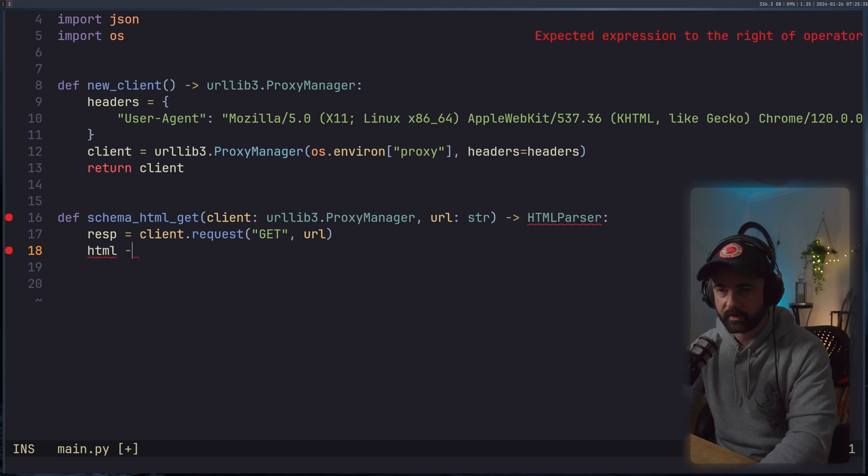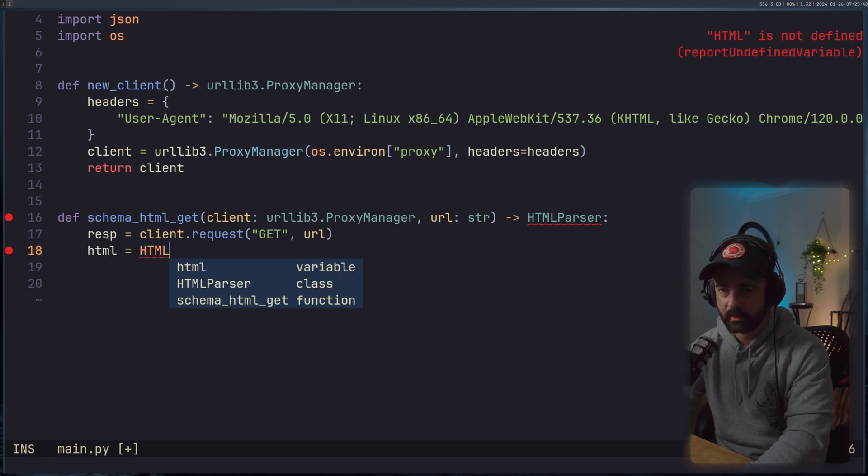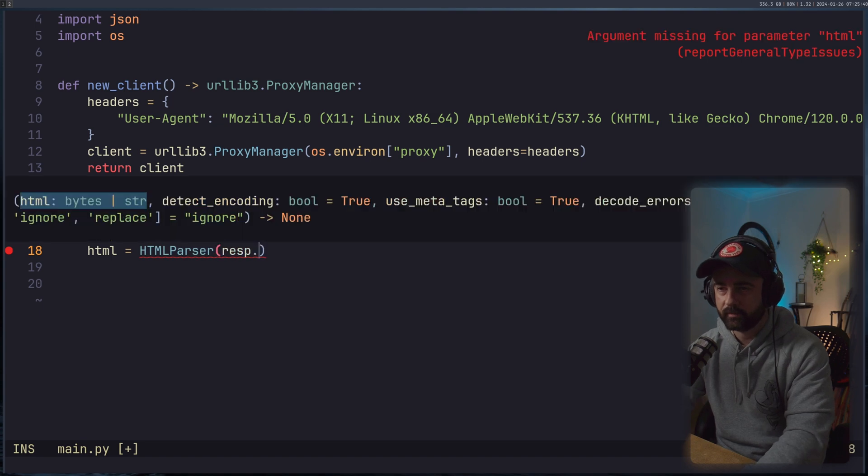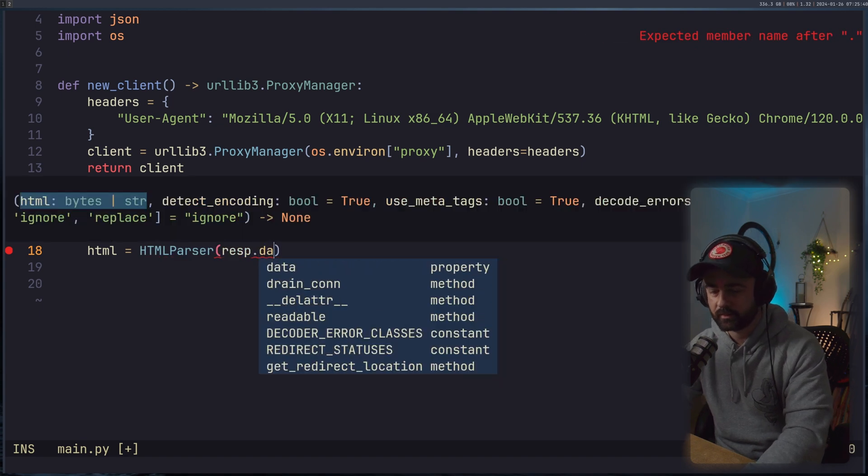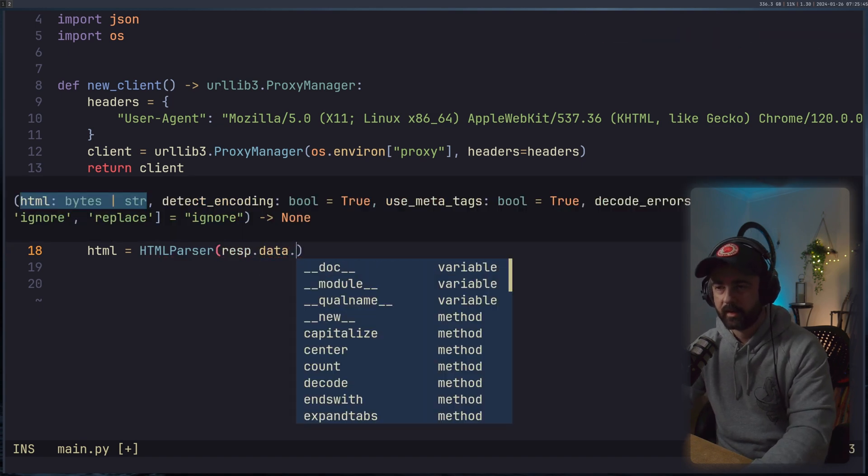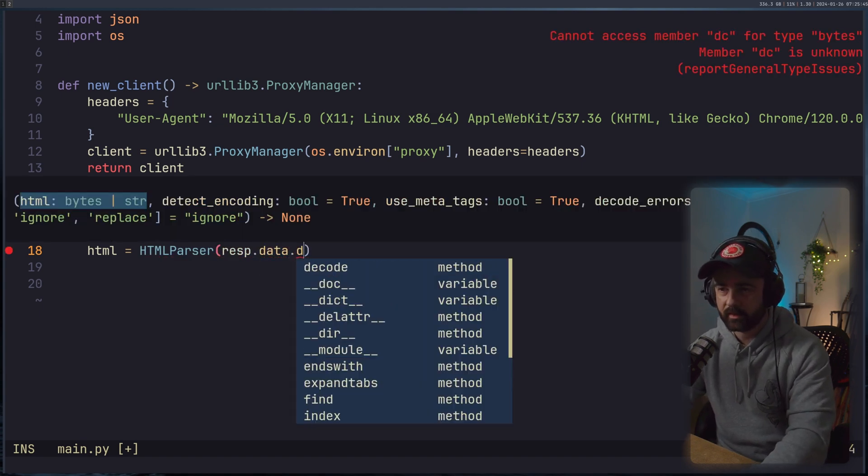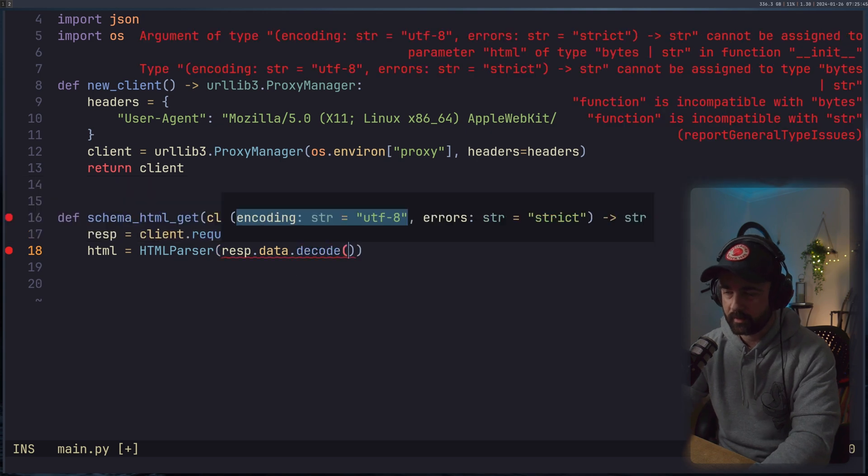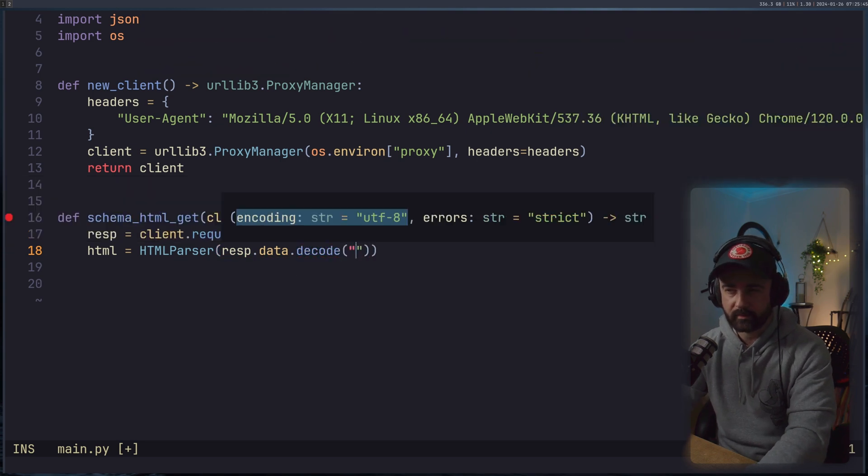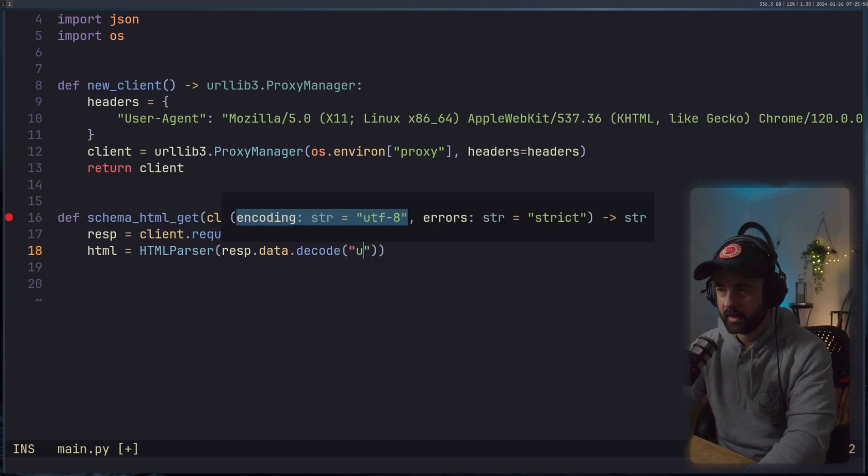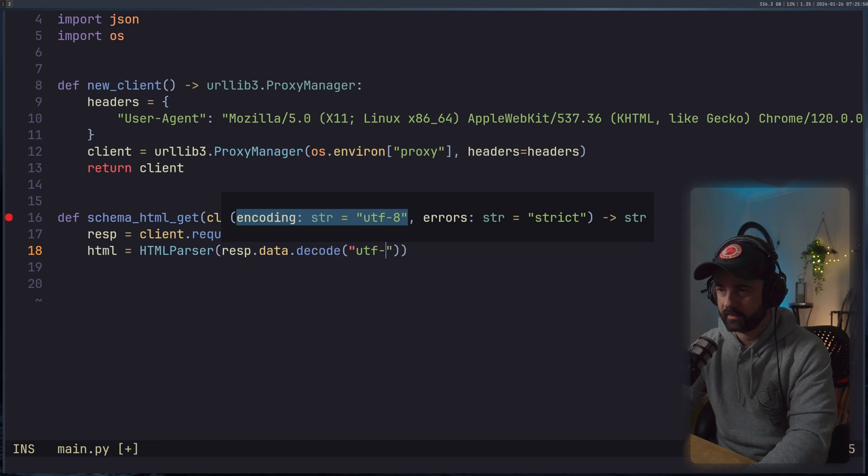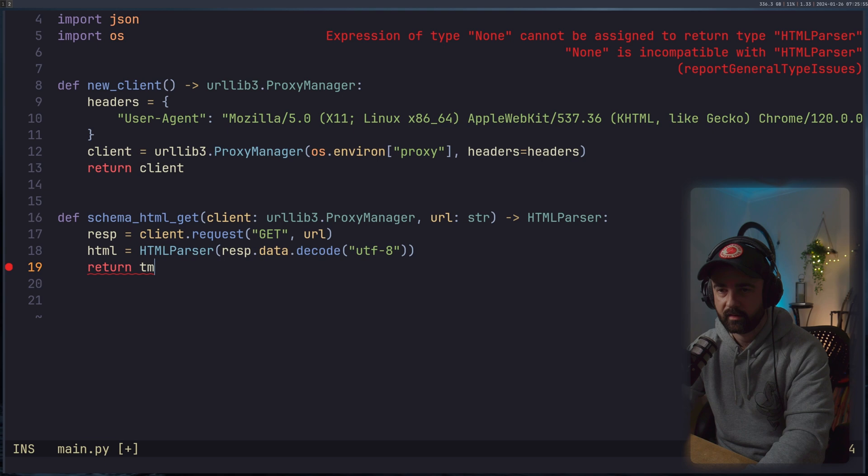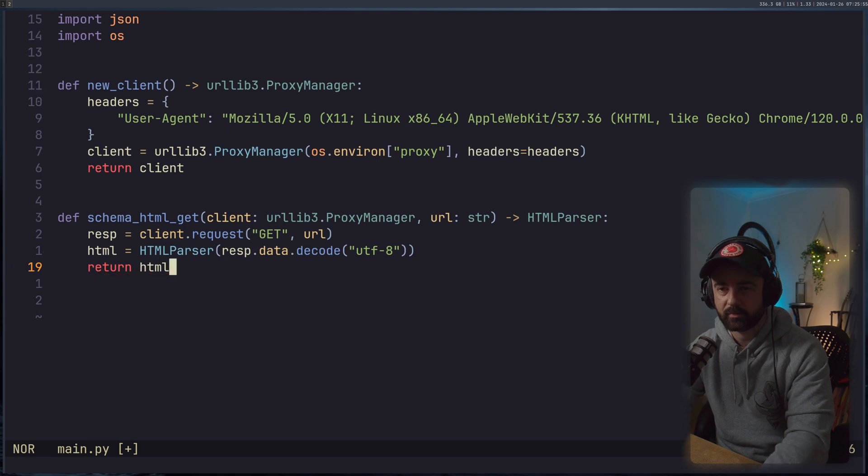So I can say that our HTML is going to be equal to the HTMLParser, and we need to give it our response.data. And we need to decode this data because it's going to be in bytes, I think. So we can say UTF-8.